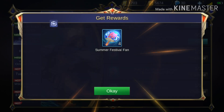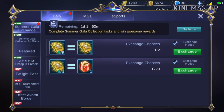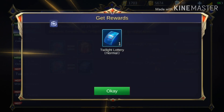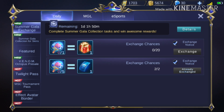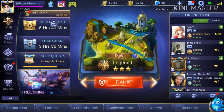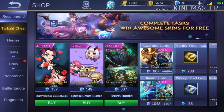Tapos pumunta ka dito sa Exchange. At exchange mo dito. Tapos pupunta tayo sa Shop — Twilight.